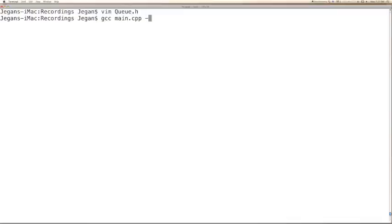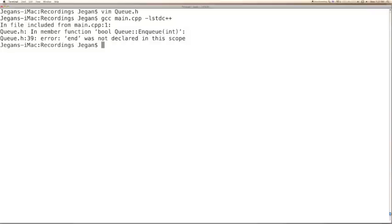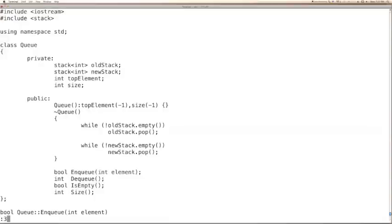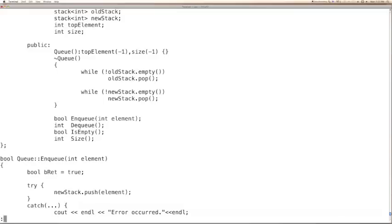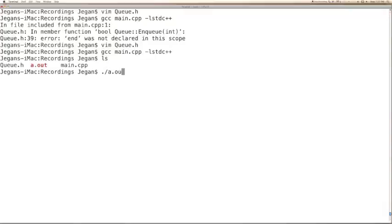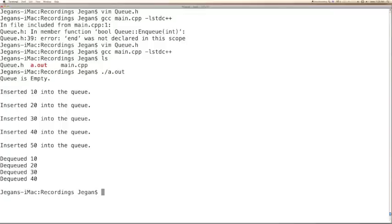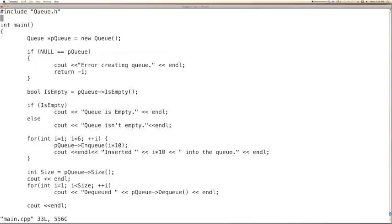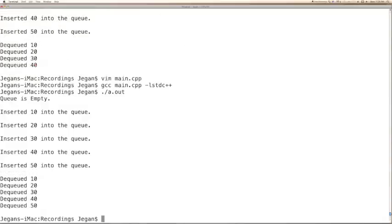Let us compile main and see how it goes. We have one error in line number 39 — that is endl. No errors now. So initially q is empty, then we inserted 10, 20, 30, 40, and 50, and we seem to have dequeued only up to 40. The problem is not in the queue implementation — it should be in the main. We started the loop with 1, that is the problem. Things are working fine now. Let us review the code once again.